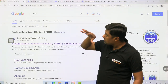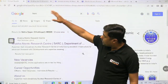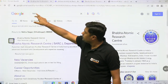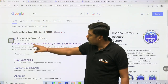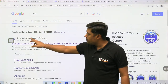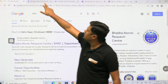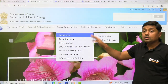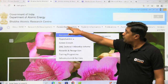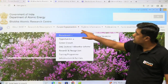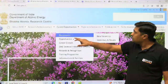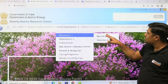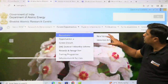For BARC, go through the official website that is barc.gov.in. On the front page, click on career opportunities, then recruitment, then new vacancies.